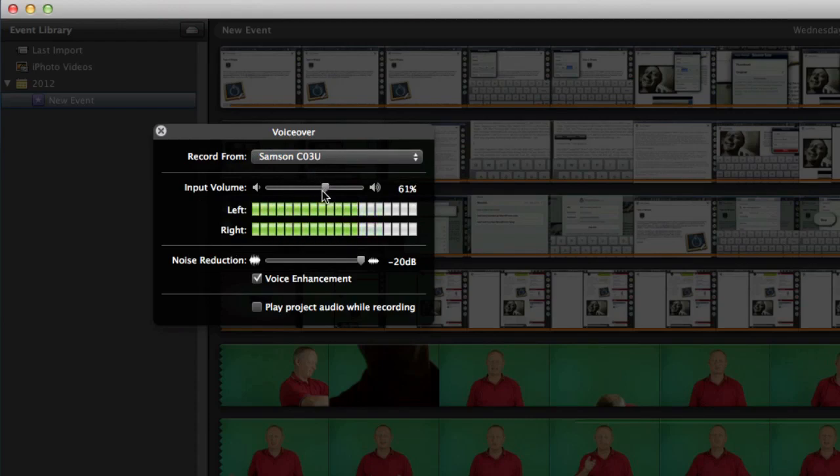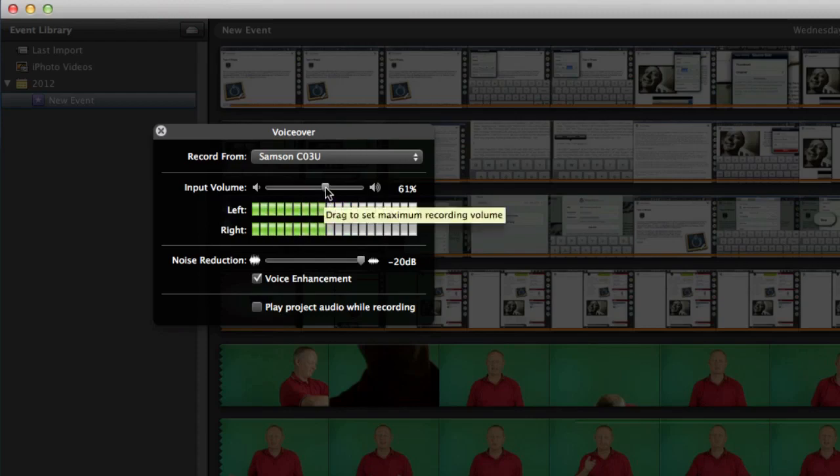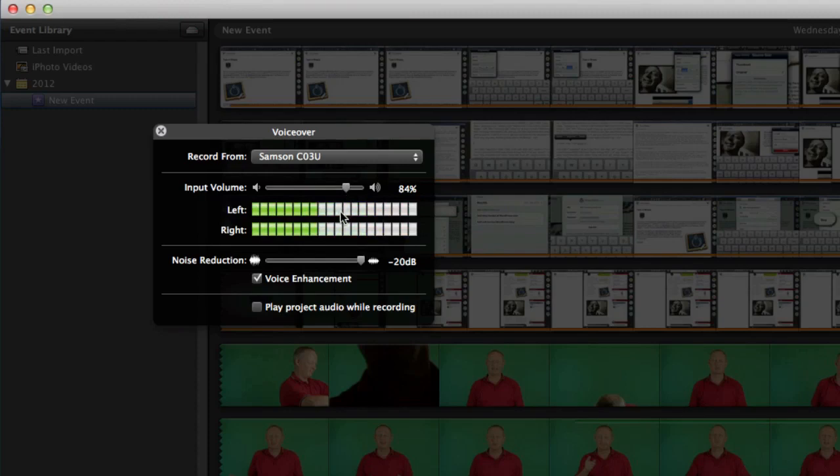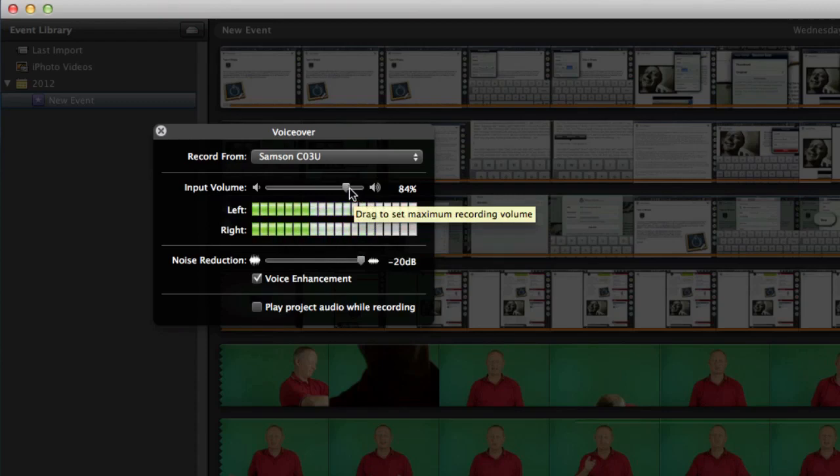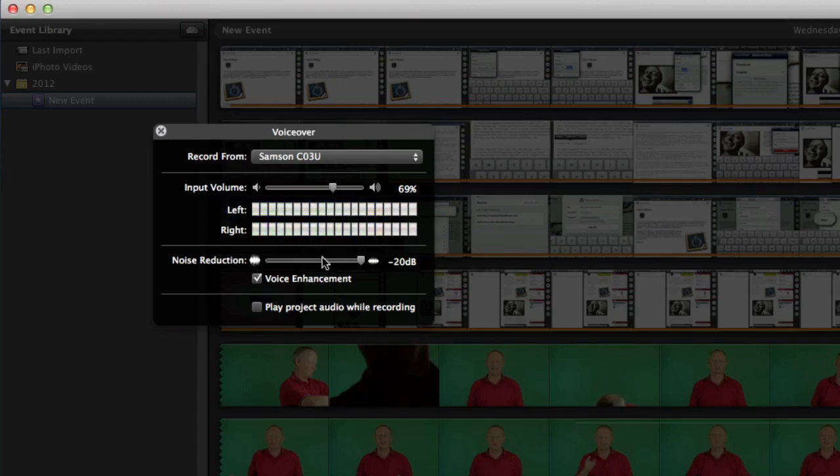Set the volume over here on this input volume and if you drag it over too far to the right then what's going to happen is that when you're speaking you're going to have the sound hitting those red notes there and you don't want it to do that so you want to bring it back. So when you're talking there mostly it should be green and occasionally going into the yellow or orange color there.